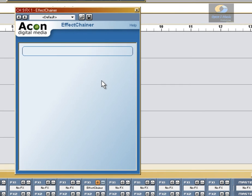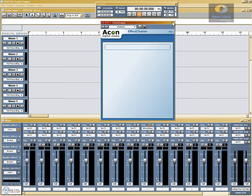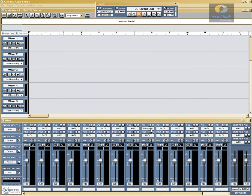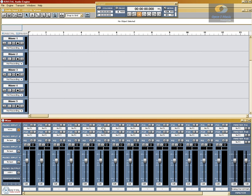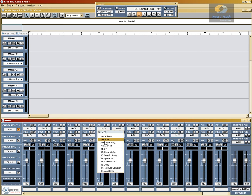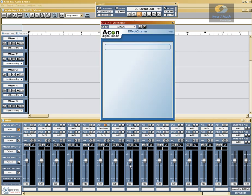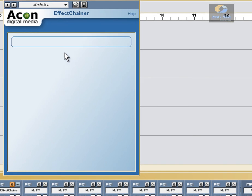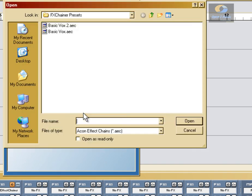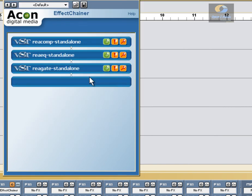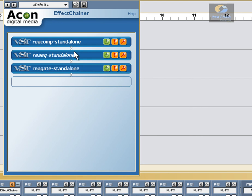We'll go ahead and save this and repeat what we did before — clear the list, close this down, and move to another channel. Let's get it open and see if it saves this time. Right-click and Load Chain. We'll select Basic Box Two and open it. And as we can see, it's saved in that format.